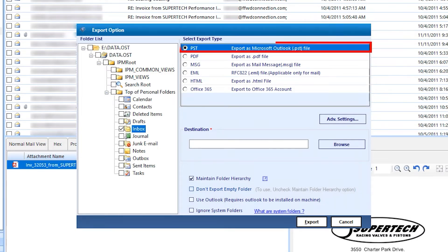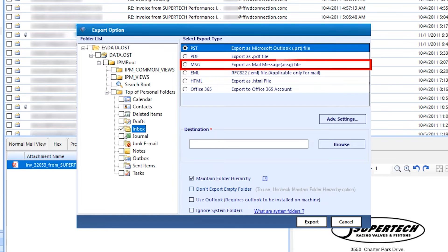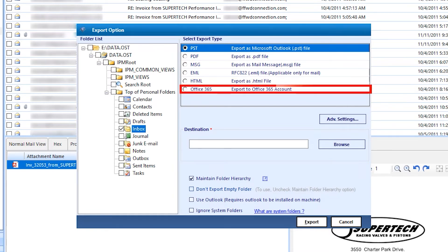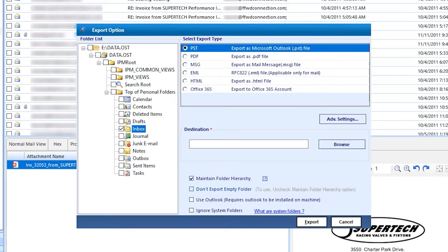PST, PDF, MSG, EML, HTML, and Office 365. By default, PST is selected.